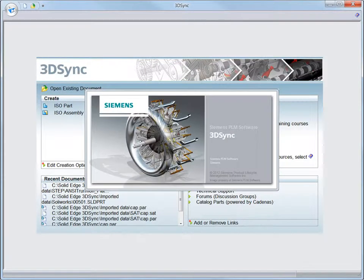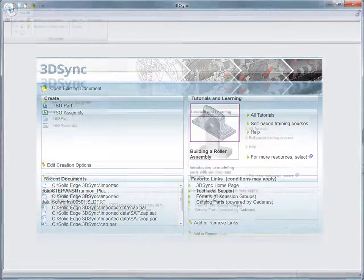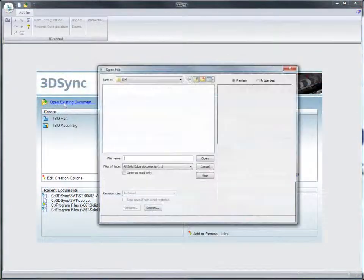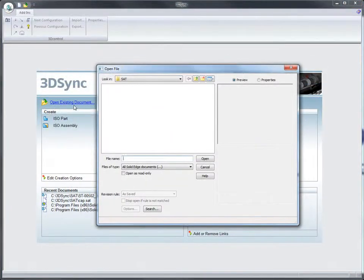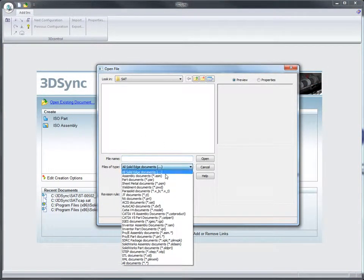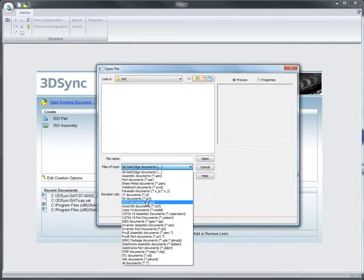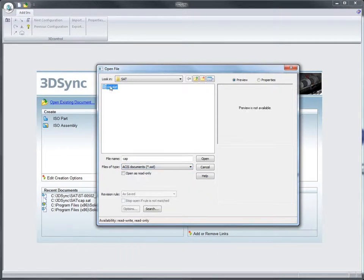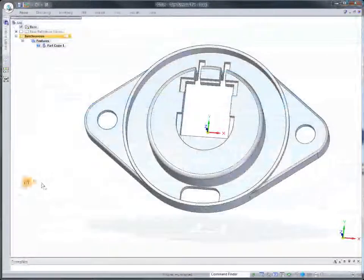If you need to reuse imported mechanical parts or assemblies, 3D Sync is the perfect complement to your CAD system. Edit imported data using synchronous technology and get products to market faster.